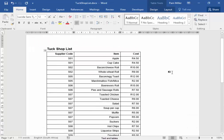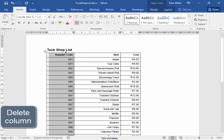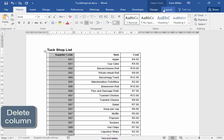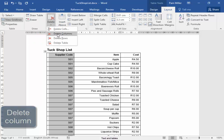Now I must delete this column. Select the column. Layout. Delete. Column.